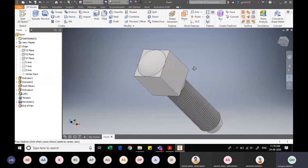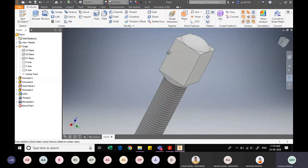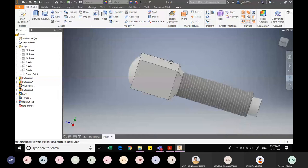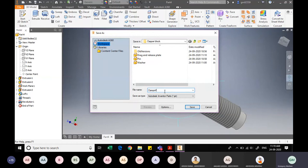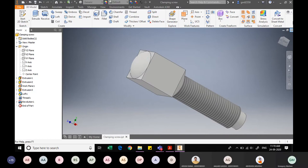The height of the arc is your free choice since it hasn't been specified — you need not match mine exactly. I save the component via File > Save As, naming it 'clamping screw', and click Save. I close this file.